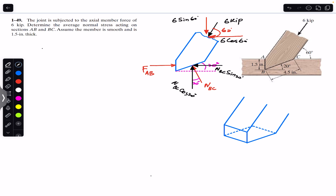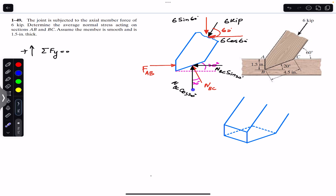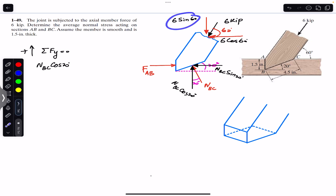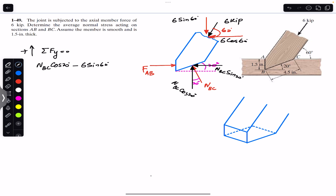Now we can apply the equilibrium condition. The sum of the forces in the Y direction must equal zero, with the upward direction considered positive. We have NBC cos(20°) in the upward direction, and the sine component 6 sin(60°) is in the downward direction, so we write minus 6 sin(60°). There is no other force in the Y direction, so this equals zero.